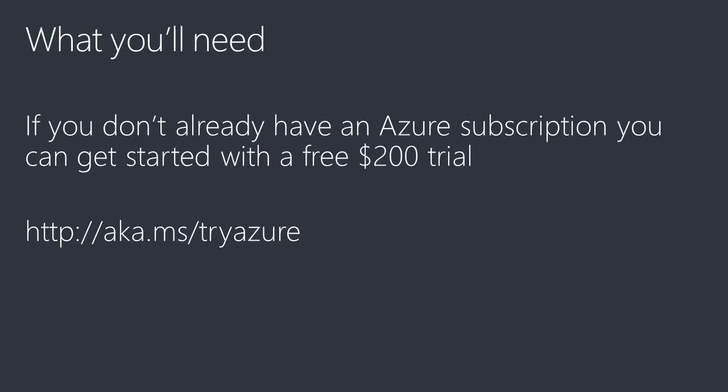What do you need to get started? All you need is an active Azure subscription. If you don't already have one, you can start with a free $200 trial by visiting aka.ms/tryazure. Other ways to get access to Azure include DreamSpark, BizSpark and MSDN subscriptions or a simple pay-as-you-go account.